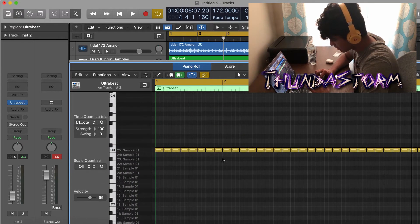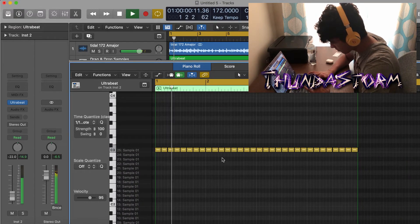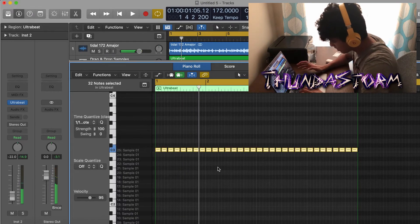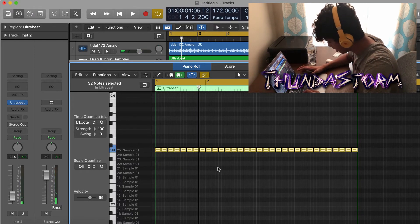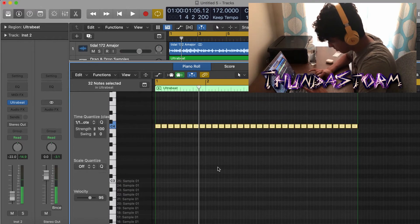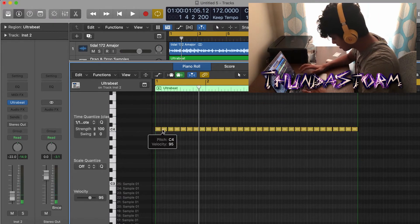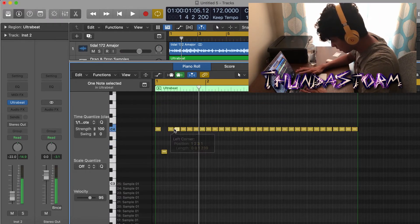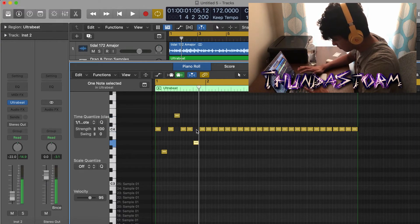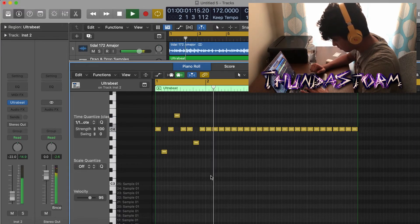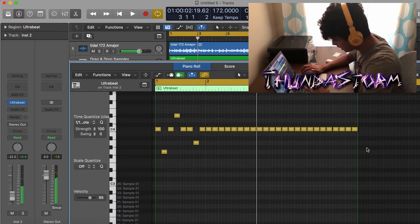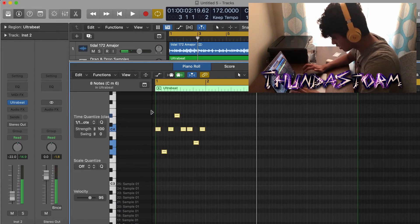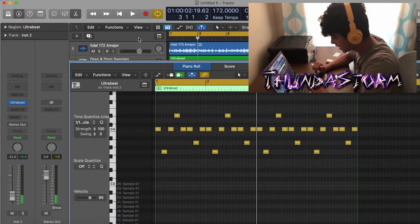And then what you want to do is you're going to see that it's like an octave down. So hit Command A to select all the notes, and then Option Shift and Up, and then it'll be at the right pitch. And then you can pitch them down like this, and just like that, that's how you're going to pitch drum sounds.